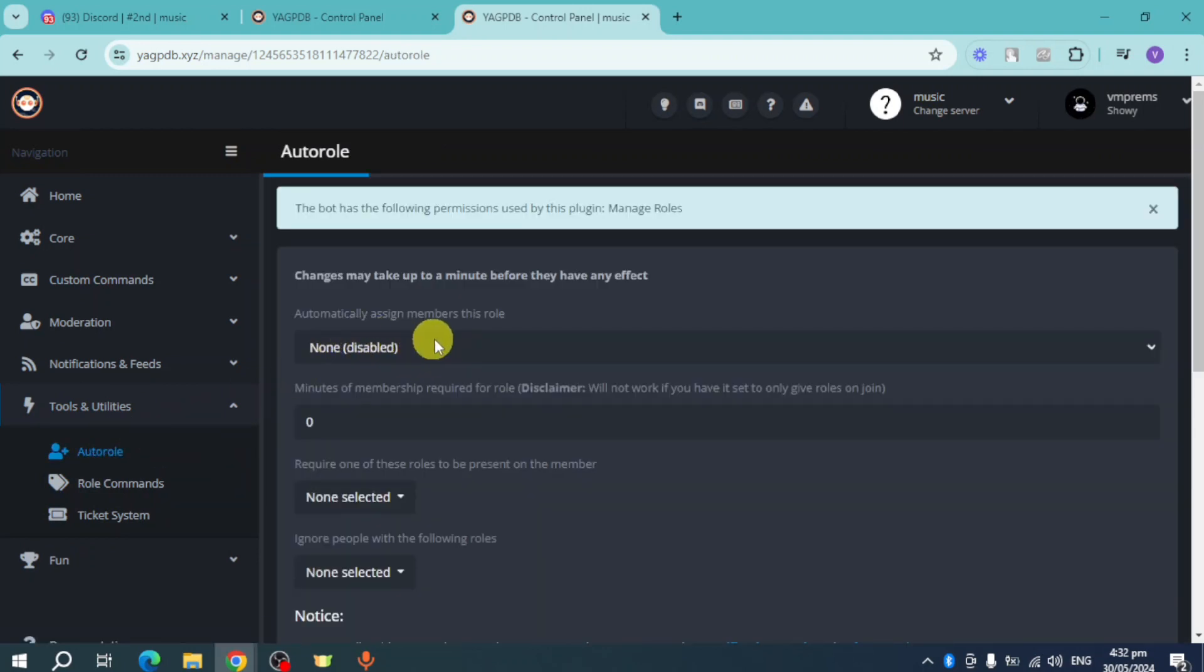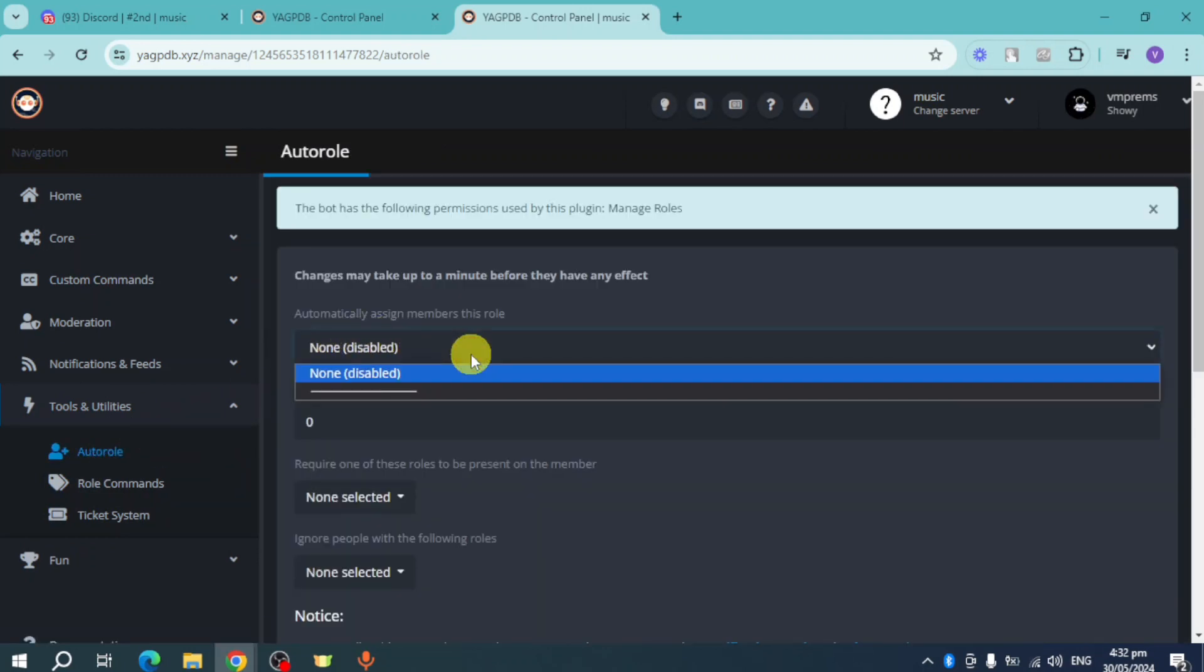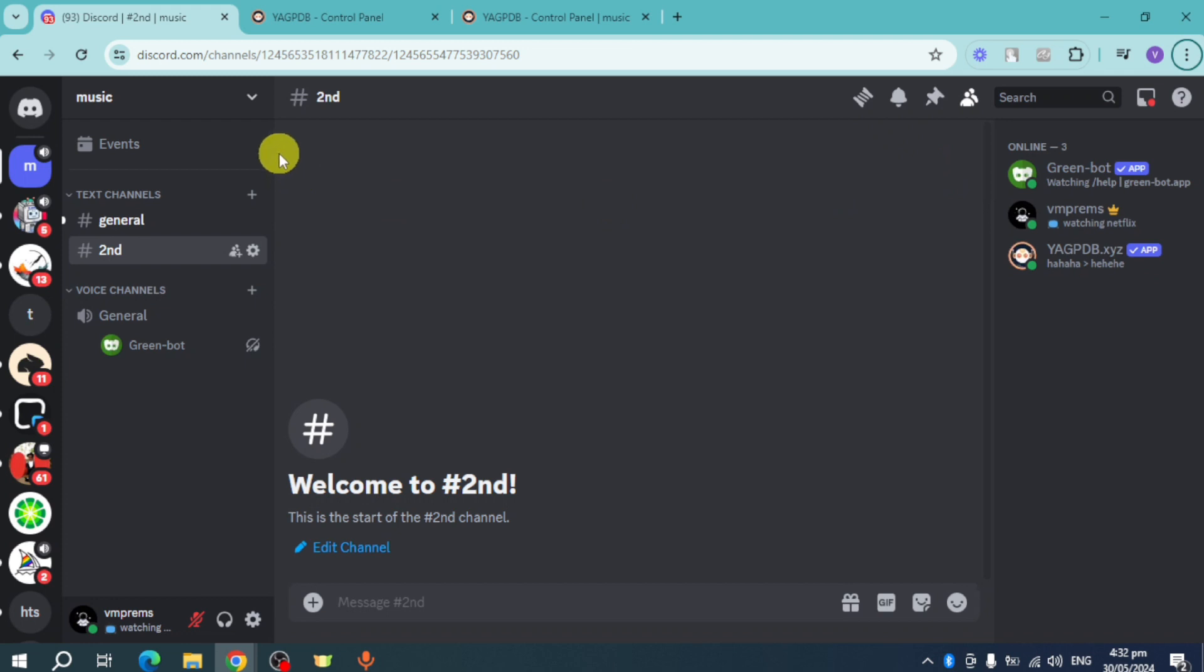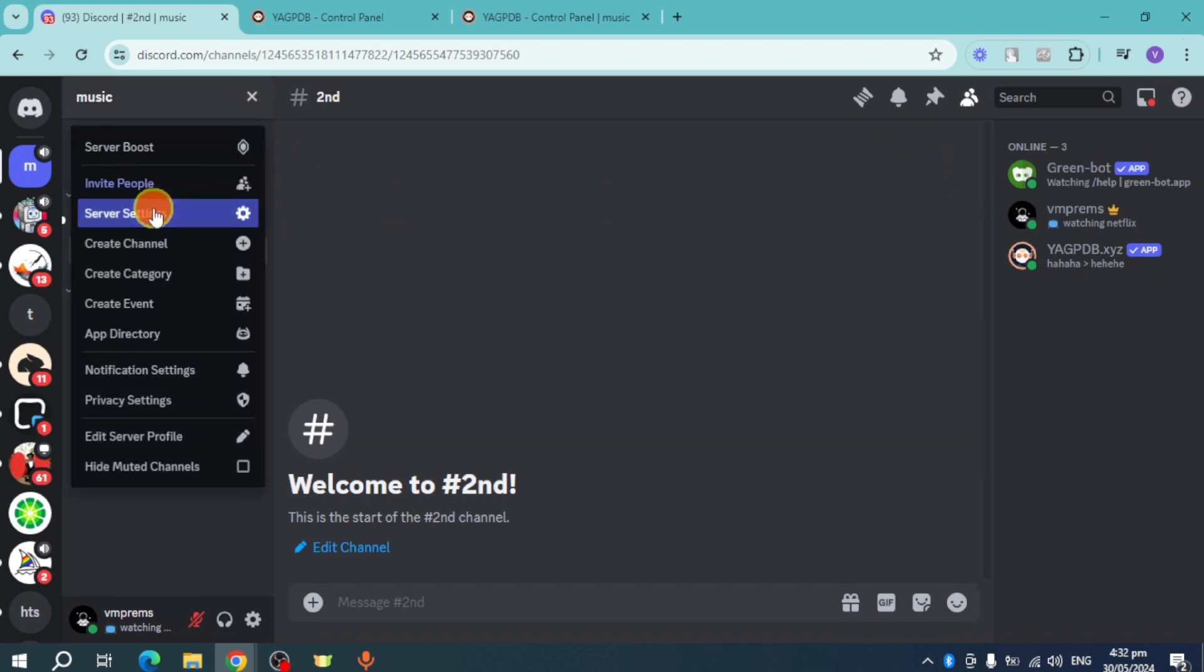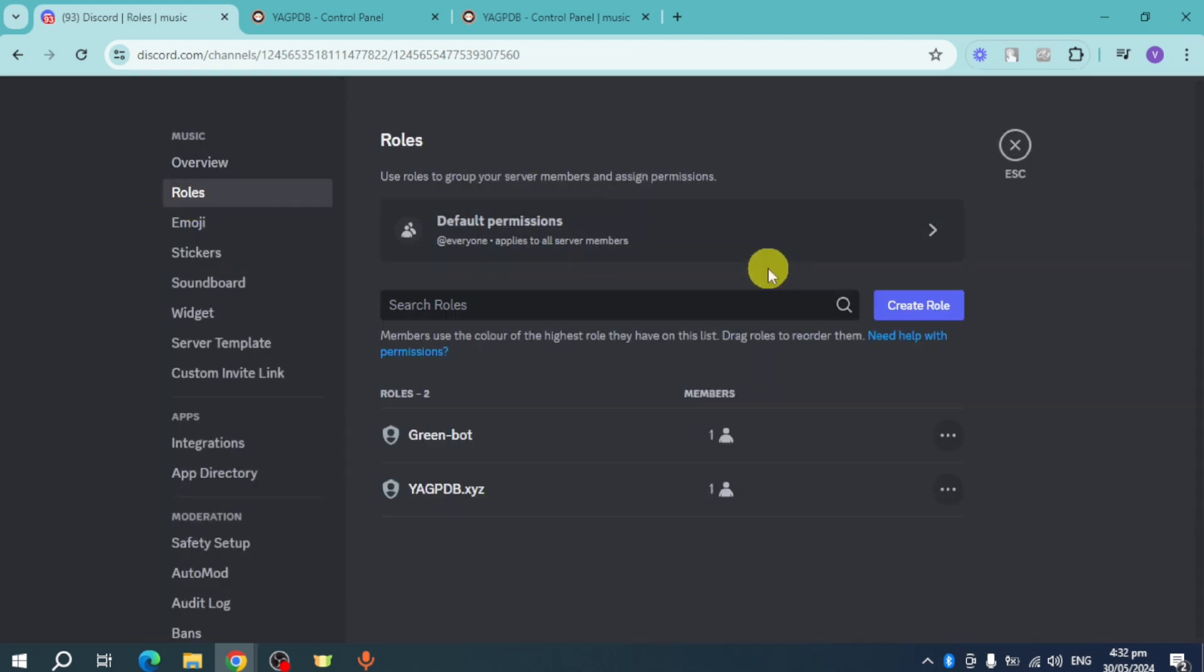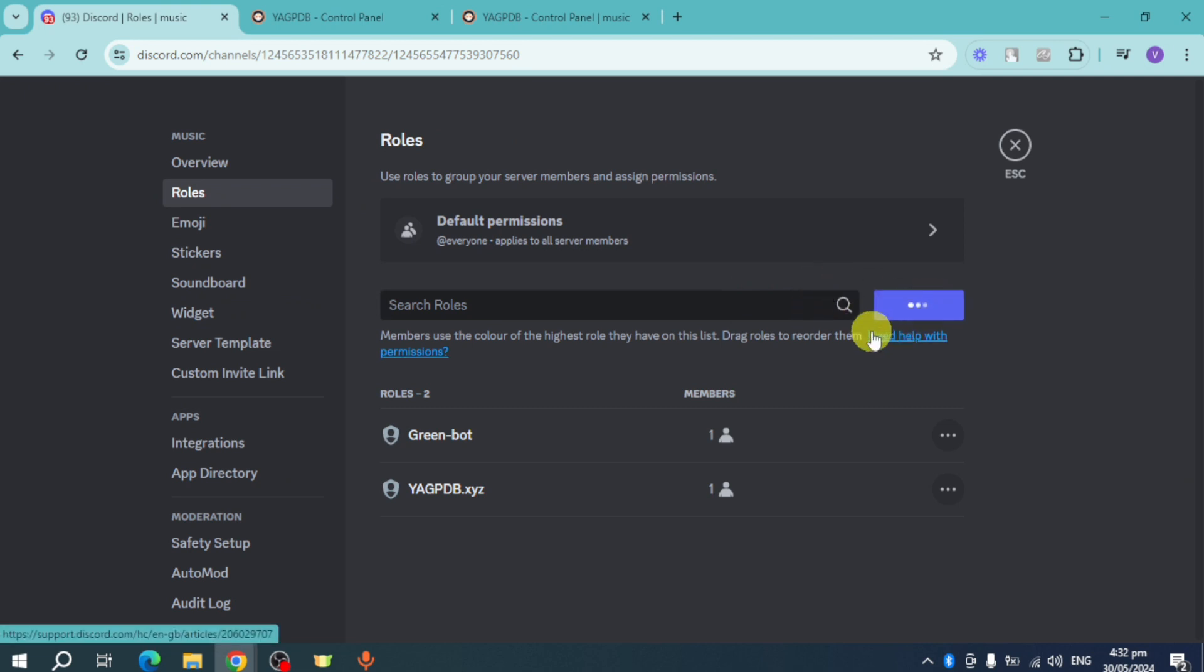First, let's add a role to make this happen. Head back to Discord, click on server settings, then click on roles. Add a new role that you want, for example, a role that we want to use.